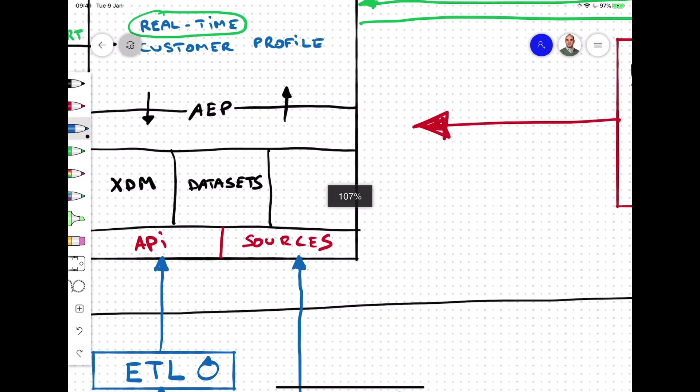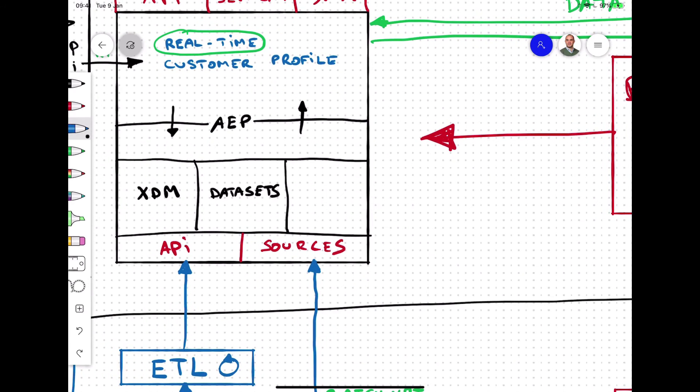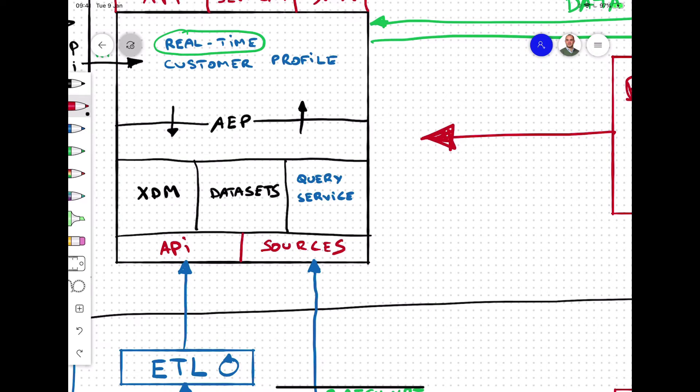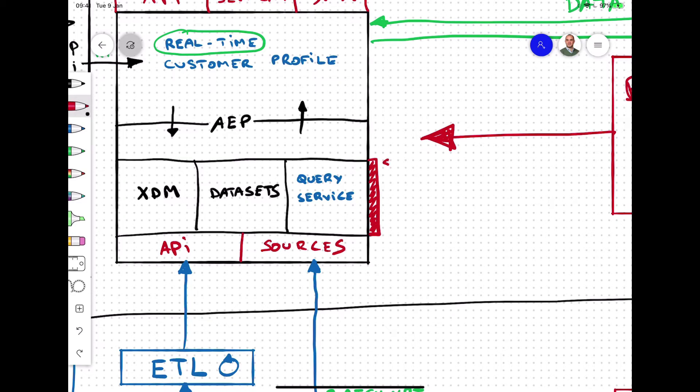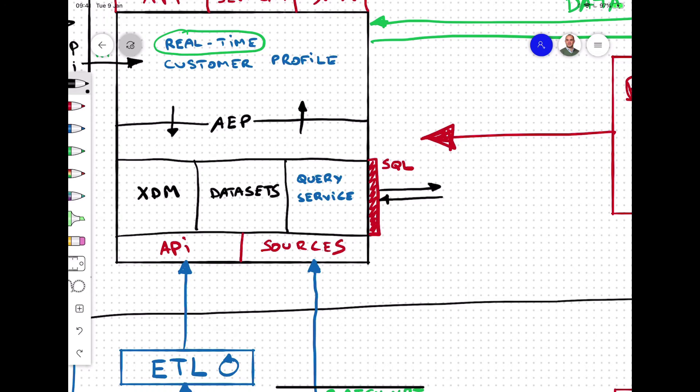With all that valuable omnichannel data now available in Adobe Experience Platform, it's not only available for activation use cases. Today, many brands are trying to get insights out of their data, but that proves to be difficult given that brands are using several applications that each have a different type of data available.